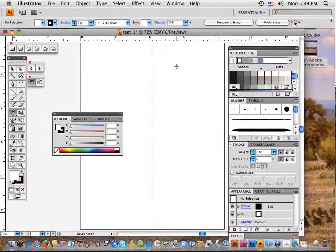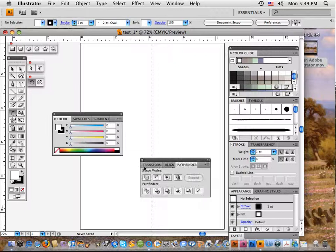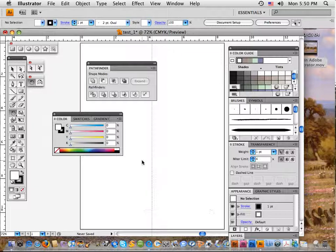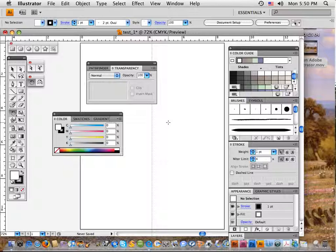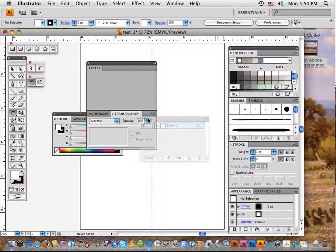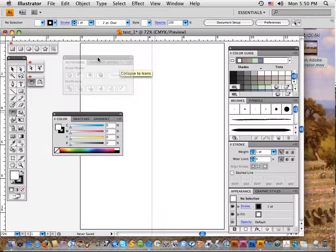The second palette group: Pathfinder isn't showing by default, so go to the Window menu and select Pathfinder. It appears with some others you don't need, so pull Pathfinder out by itself and send the others back. Behind Pathfinder, dock Transparency — pull it out and set it behind. The last one in this group is Layers; grab it from the bottom of the Window menu and add it to that grouping. So Pathfinder, Transparency, and Layers is your second palette group.